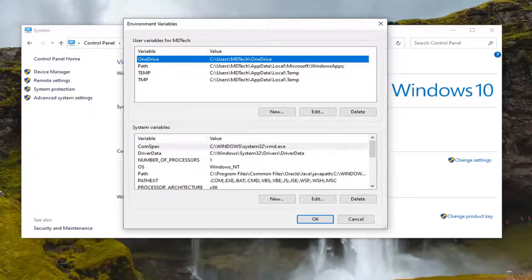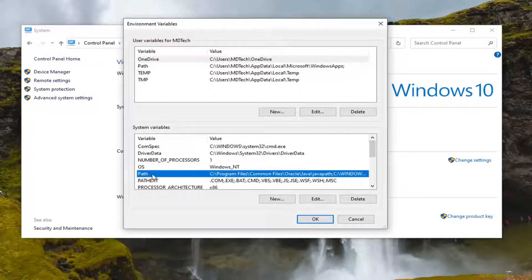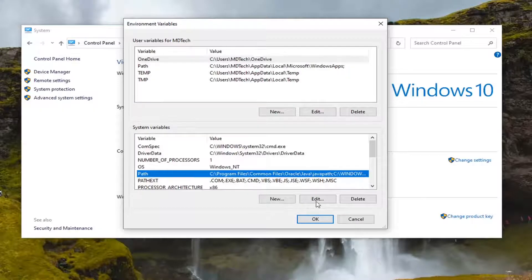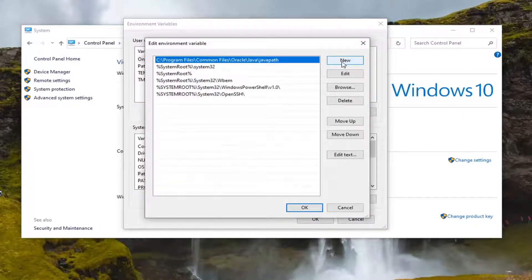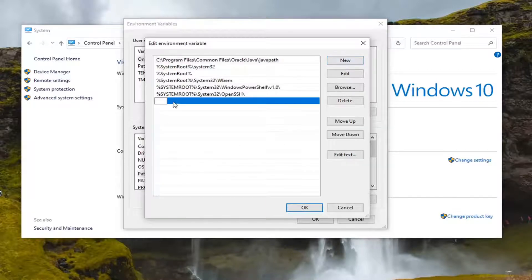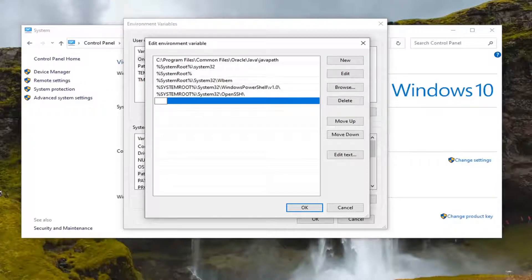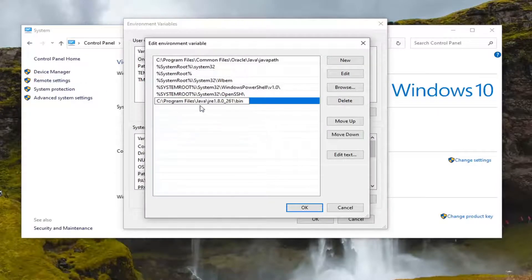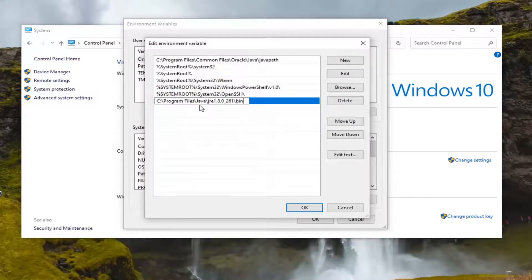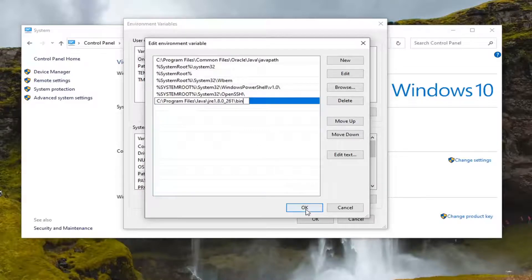Now you want to select Path down here at the bottom and go ahead and select Edit. Select New, and now we're going to paste in our path that we copied before. Just right click inside of here and then select Paste to paste it in. Once you have it in here, you want to select OK.